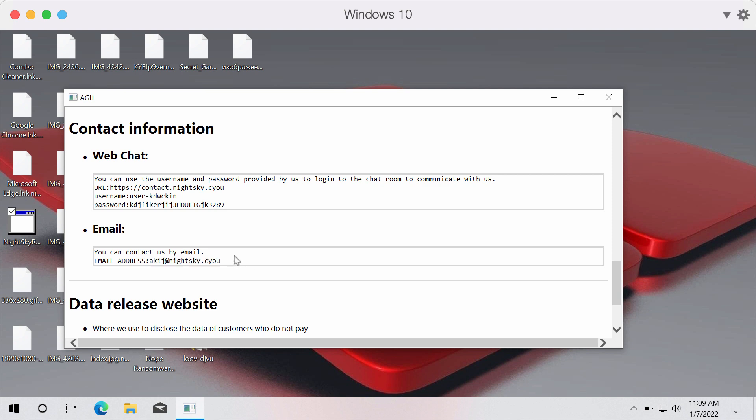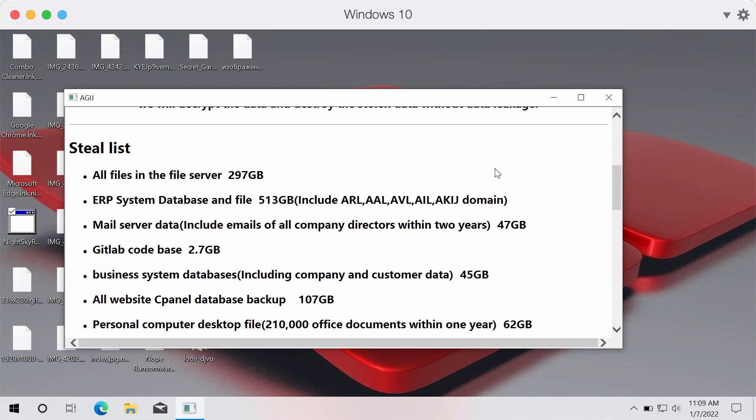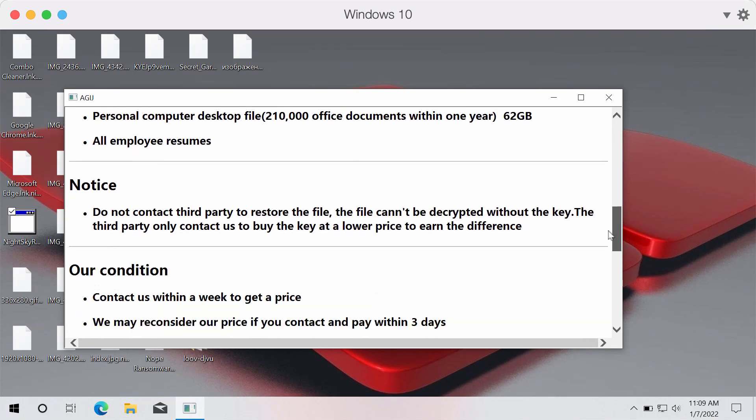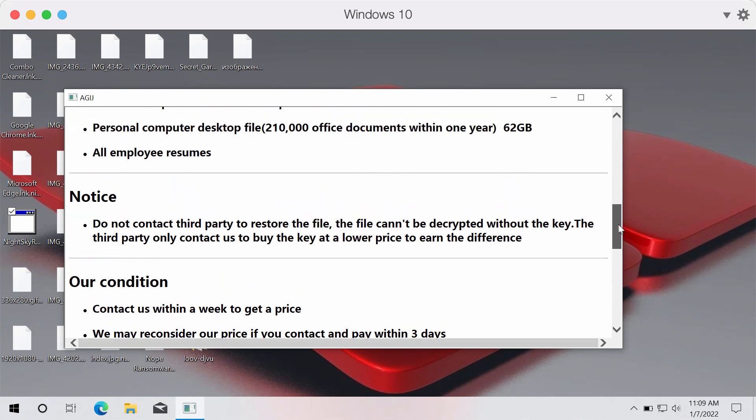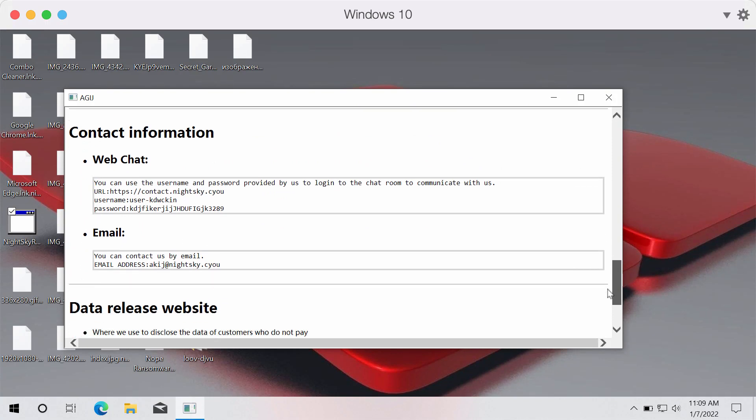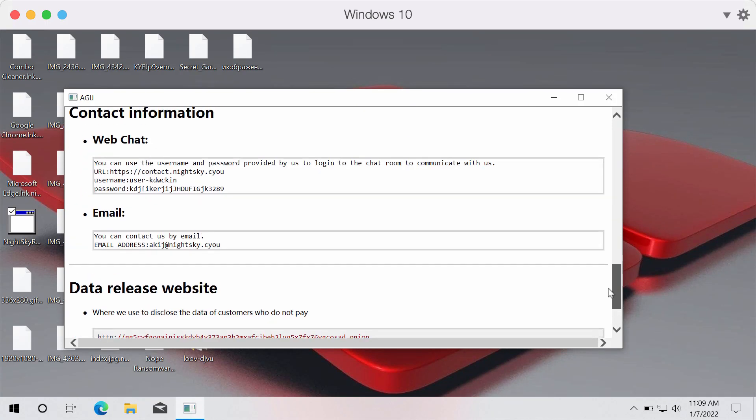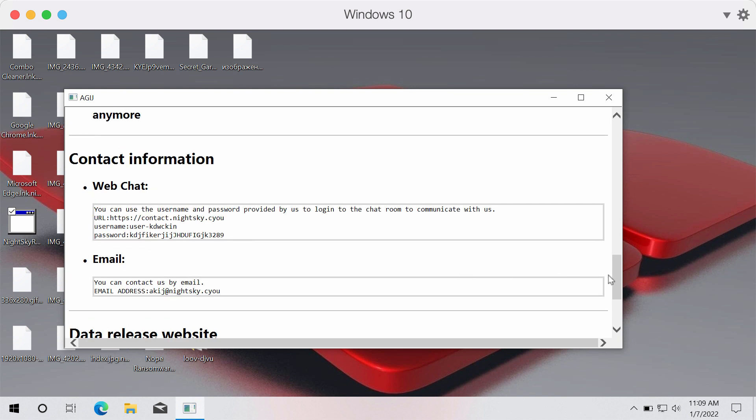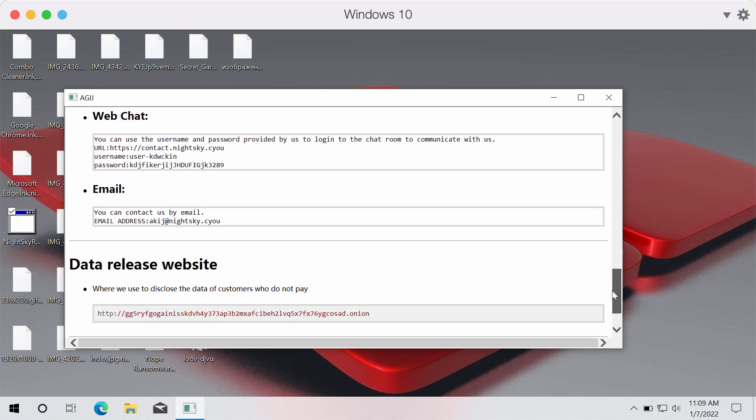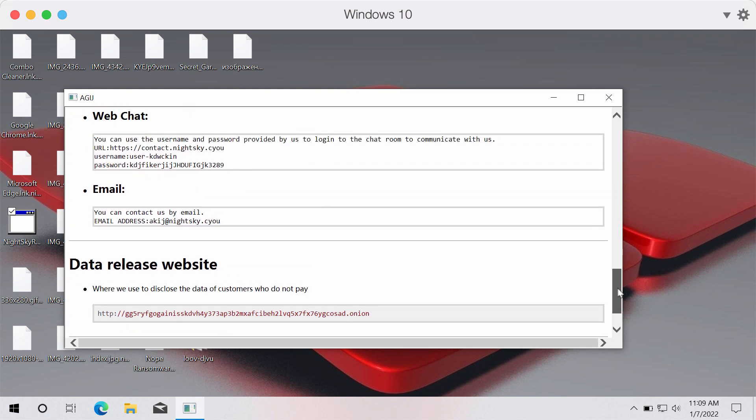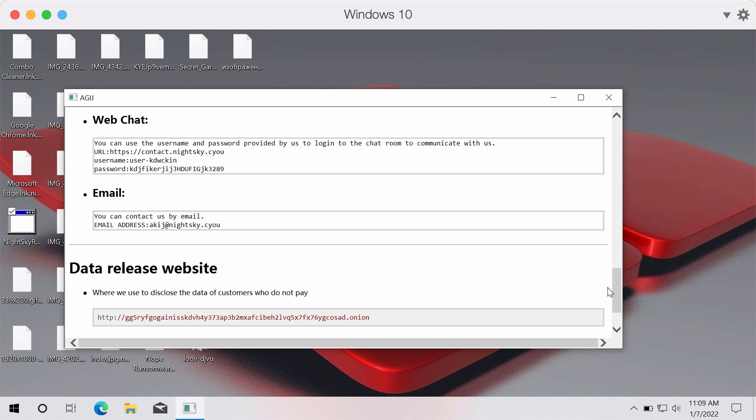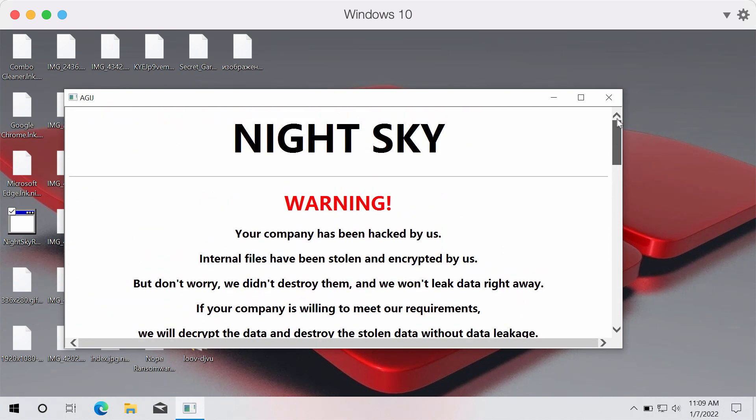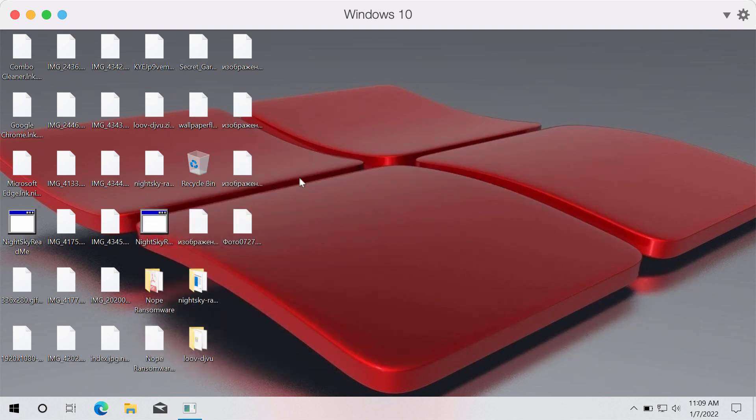But in reality paying the ransom does not guarantee that the files would be recovered. So we strongly urge you not to pay the ransom because in this case you may simply lose your money for nothing without getting your files decrypted. Once again do not pay the ransom and do not contact these criminals standing behind this ransomware.